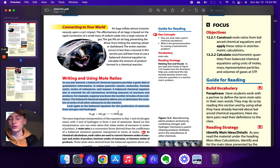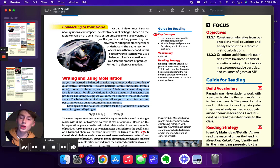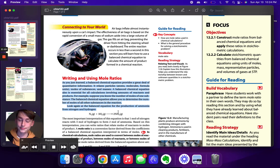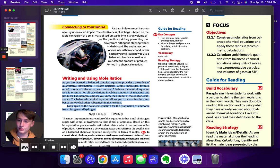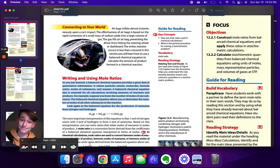As you just learned, a balanced chemical equation provides a great deal of quantitative information. It relates particles, particles, atoms, atoms, molecules, formula units.